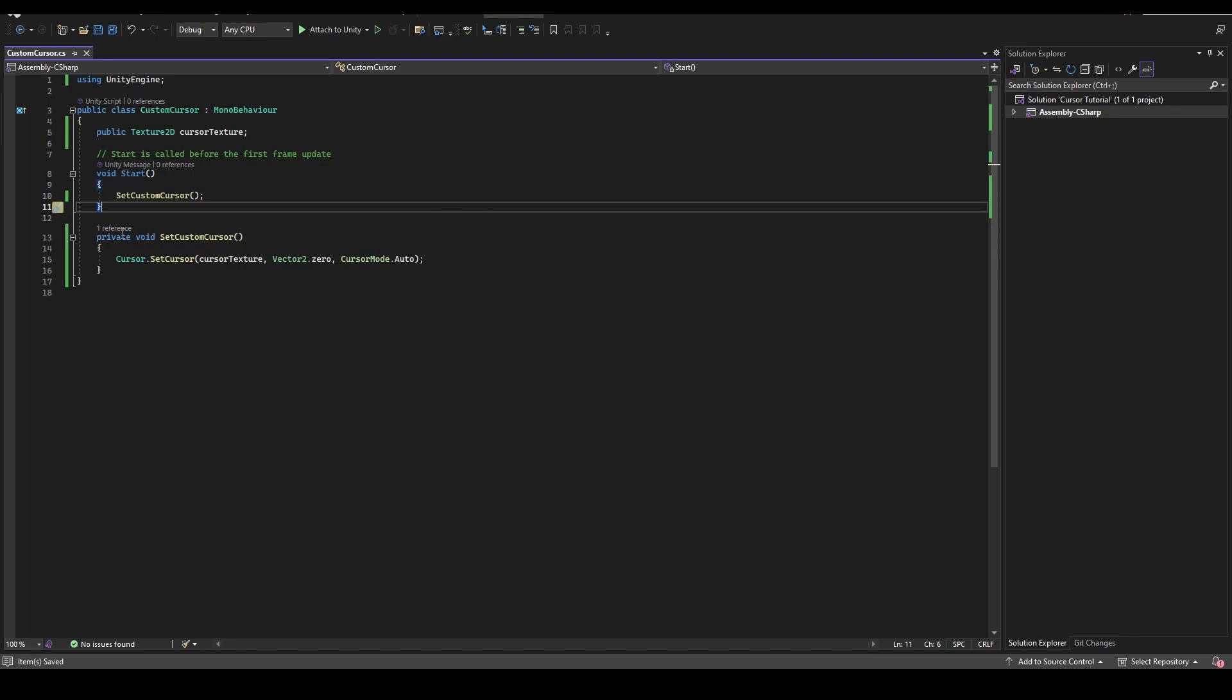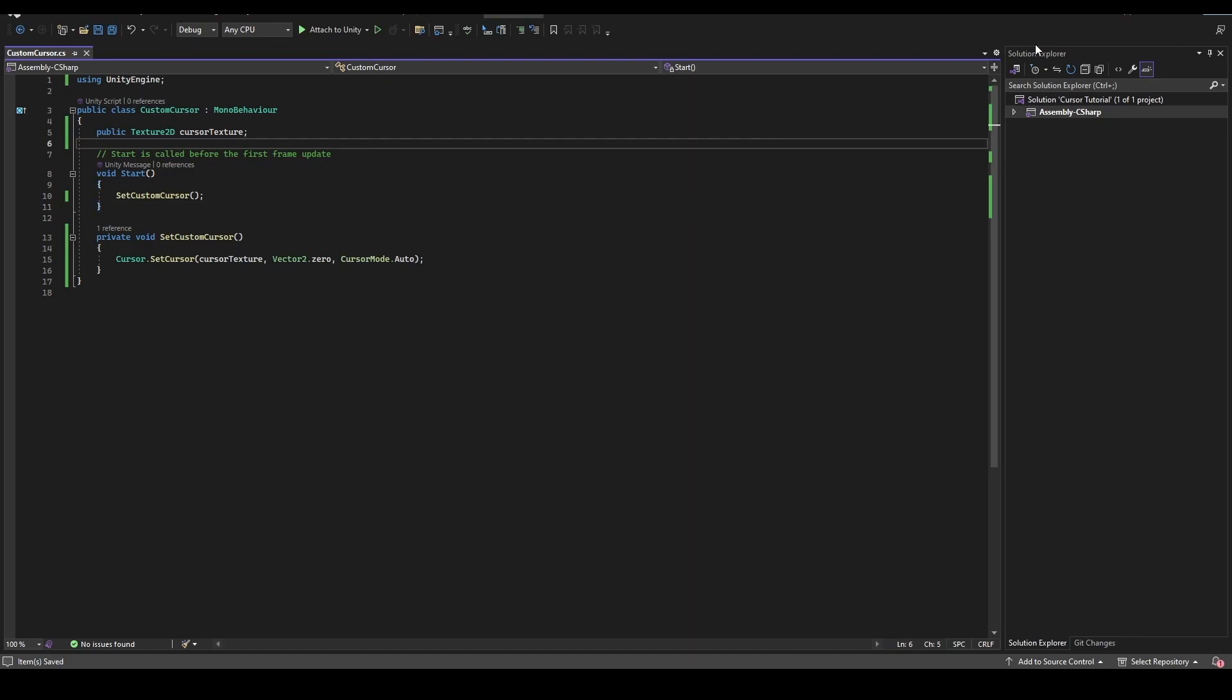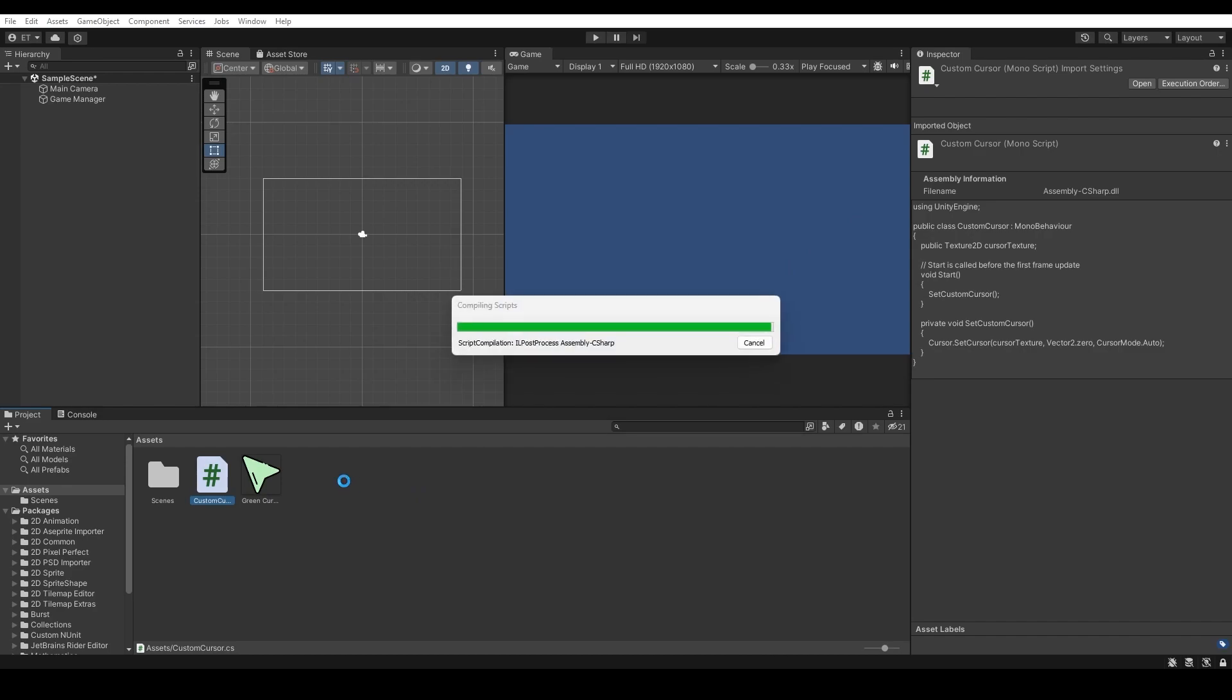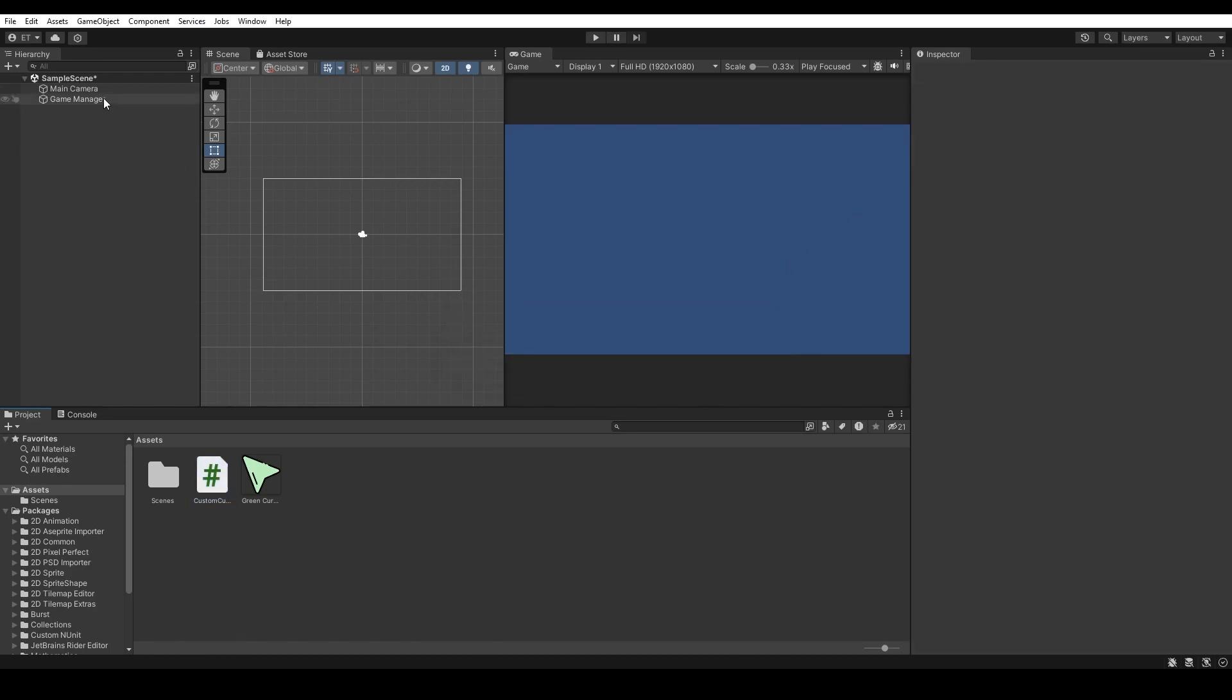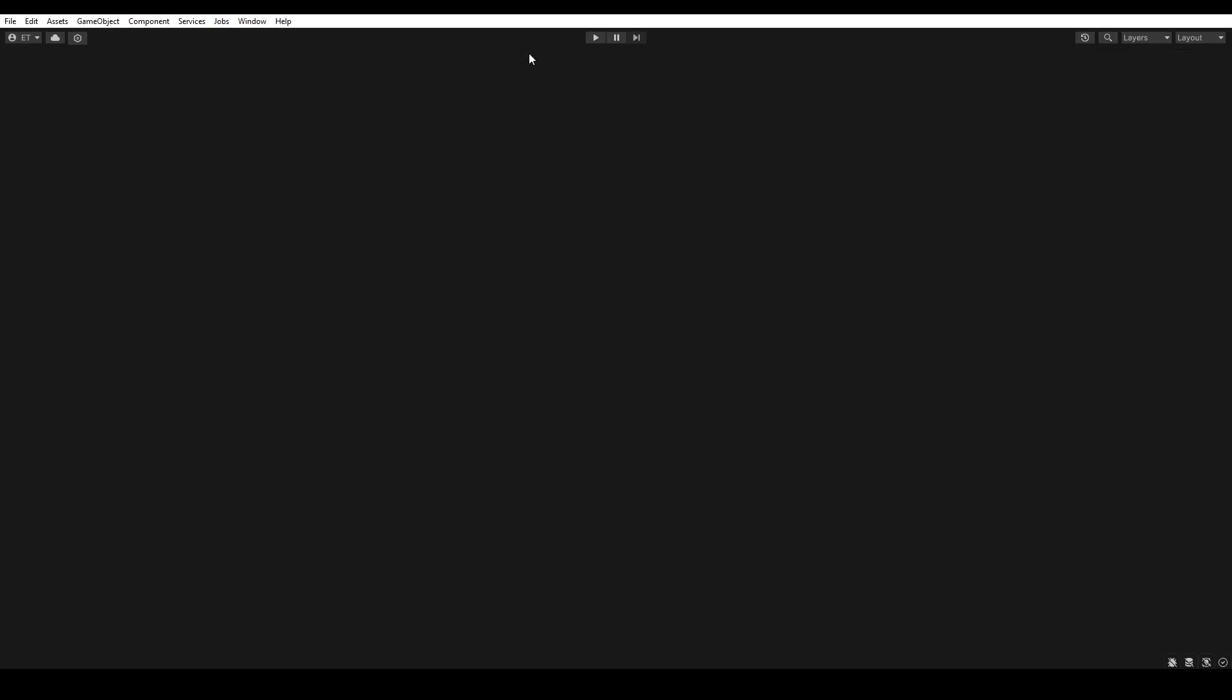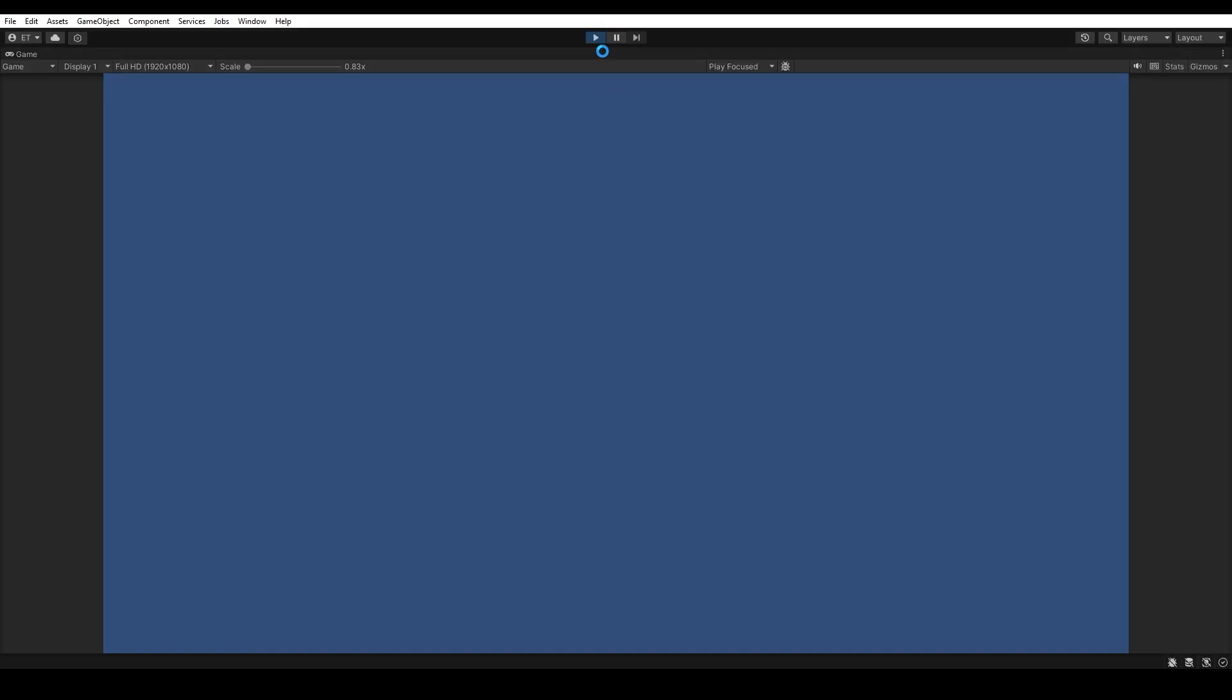If you are done, press Ctrl and S to save the script, minimize this panel, give it a few seconds, go to your game manager, you will see that we have a cursor texture setting. Let's drag and drop the cursor image that you have, double click on the game and press play.